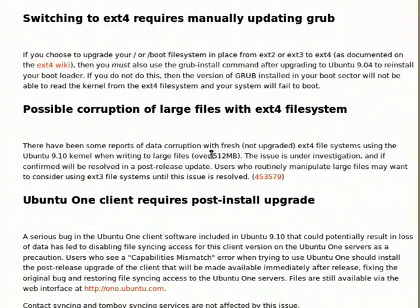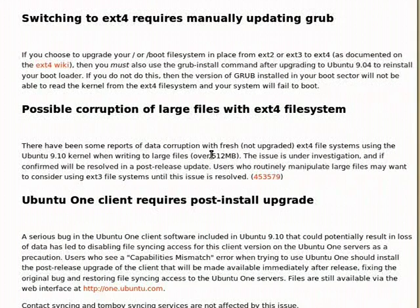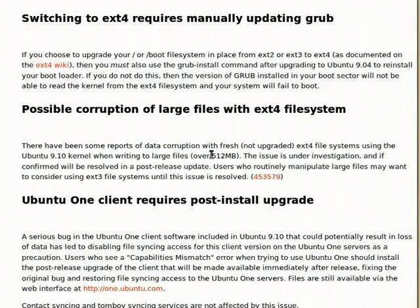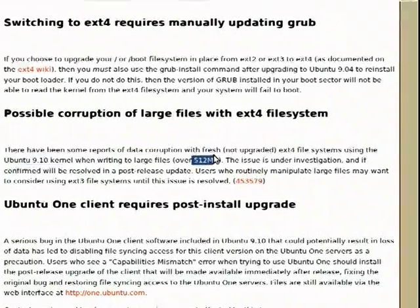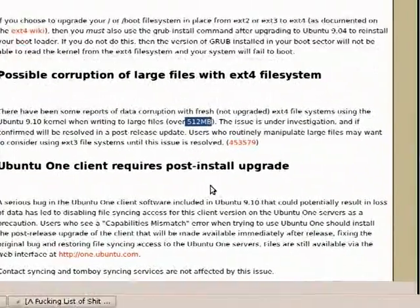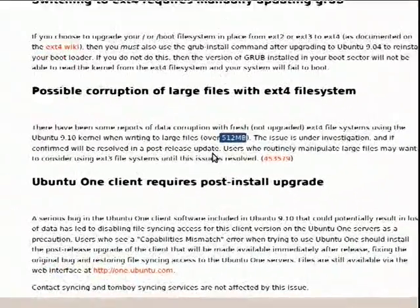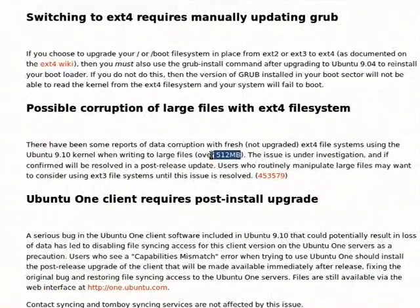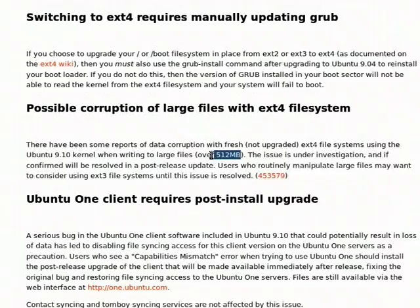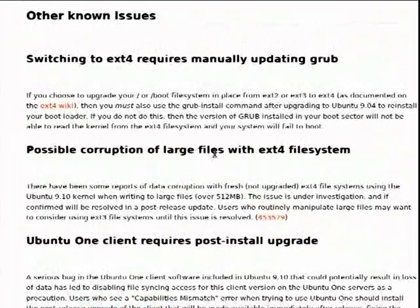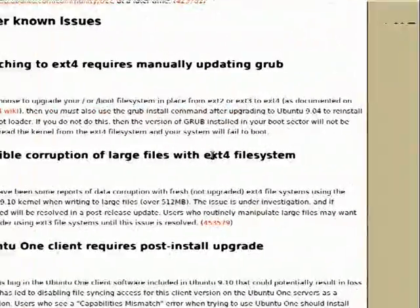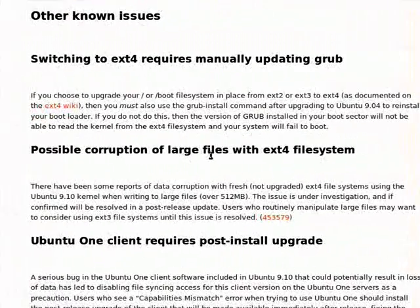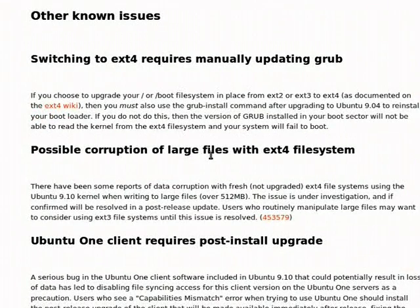Possible corruption of large files with ext4 file system. That's a joke! It's got to be. How can you release an operating system with this as a default file system when it's doing this, and 512MB is not a large file? My video files are bigger than that. I'm glad I'm using JFS. That is unacceptable. That is really unacceptable.